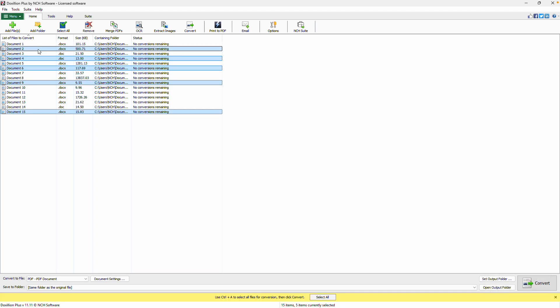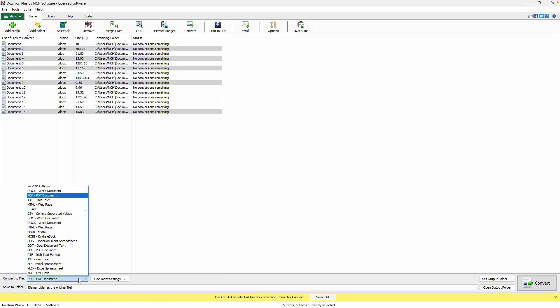Next, go to the Convert to File dropdown located at the bottom of the application and choose PDF as your output format.